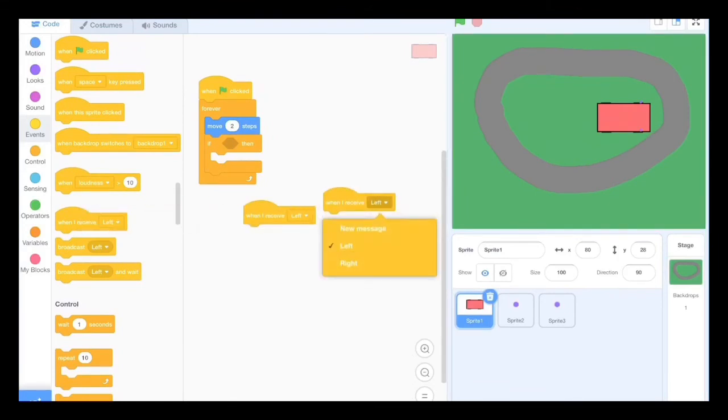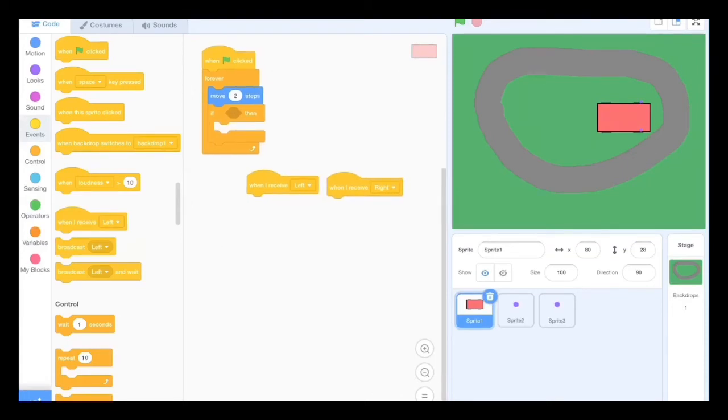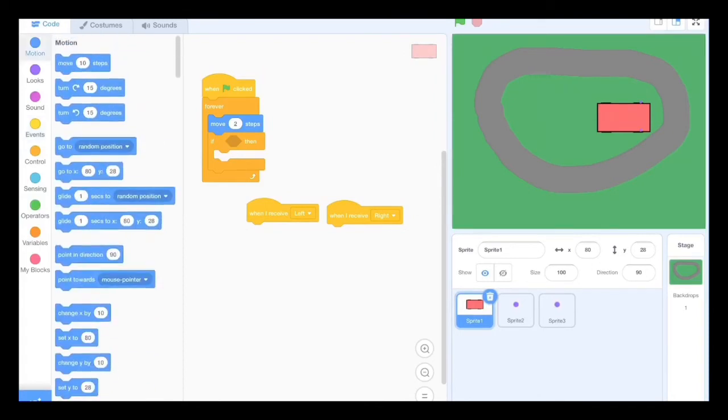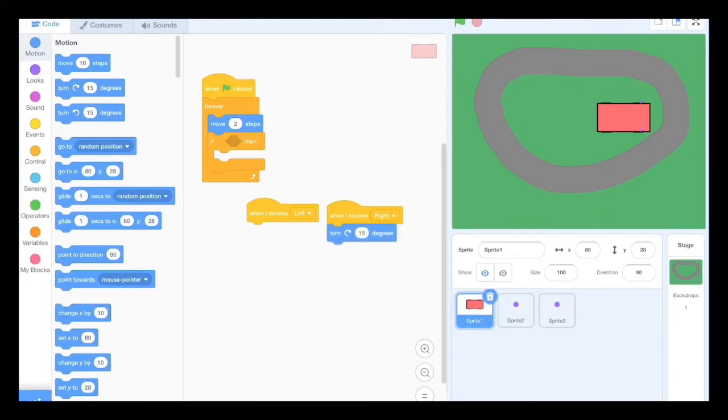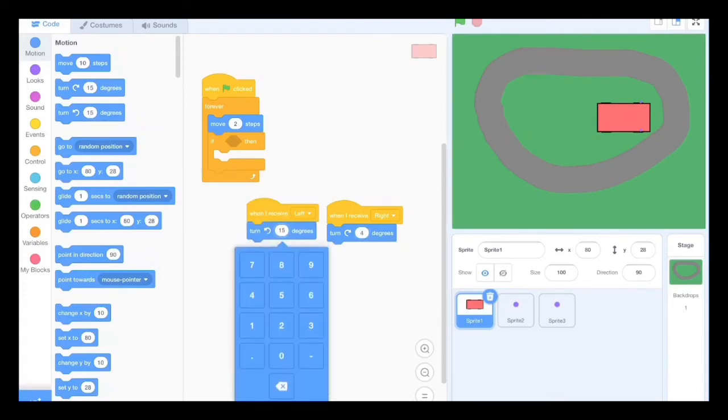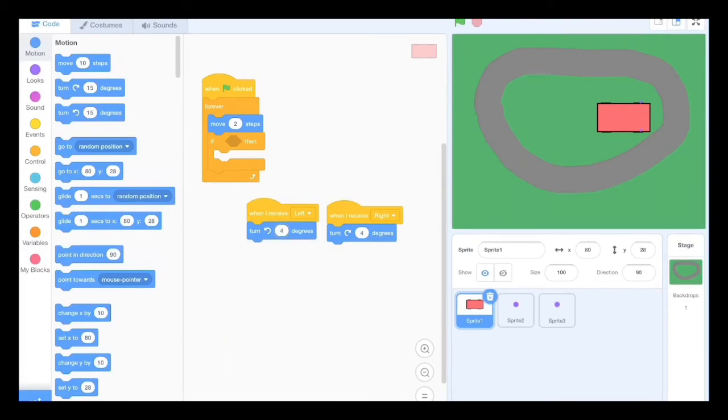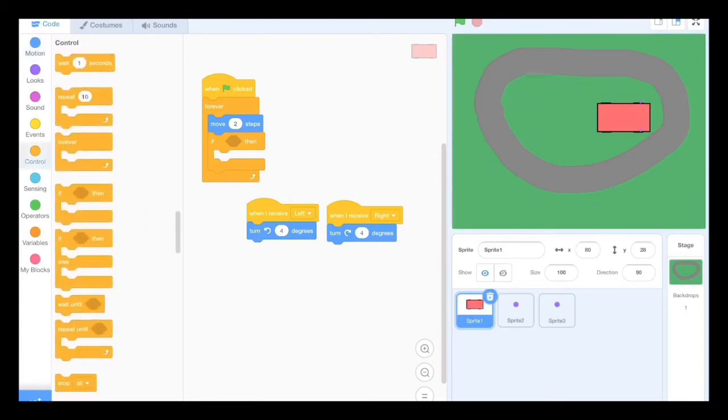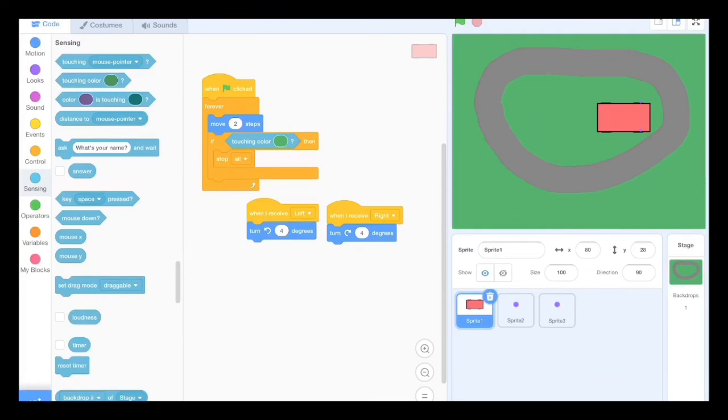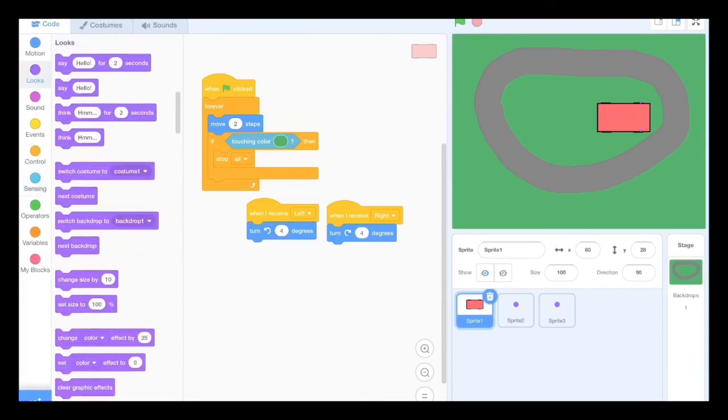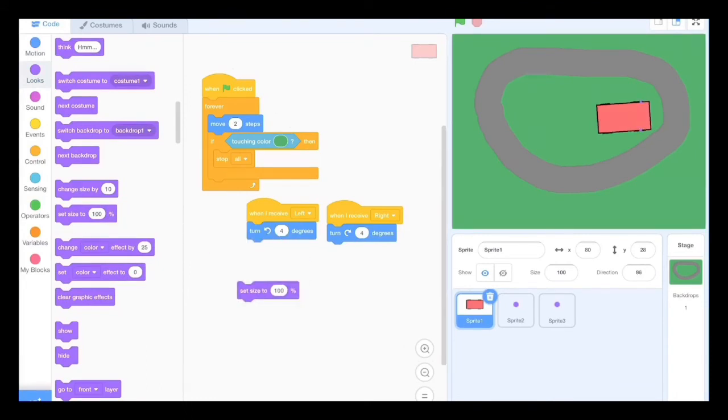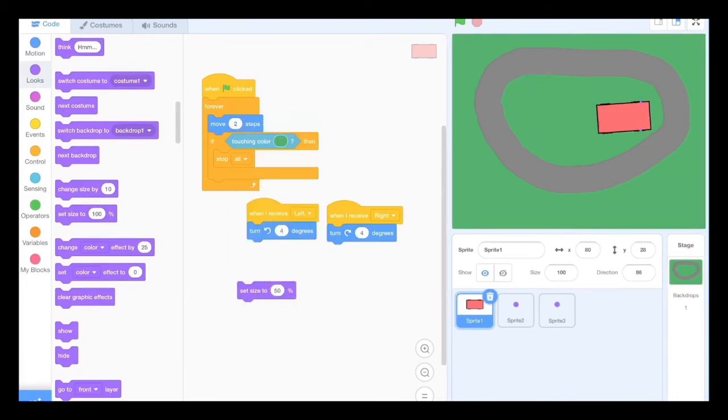Once you've done that, go ahead onto sprite one and get the block when I receive a message, in this case left and right. Go to motion and turn whatever degrees. I'm going to do four because that's probably the optimal speed of the turning. And to test if this works, I'm just going to do if touching color green, then it should stop all. I'm going to make it a bit smaller, set size to 50.